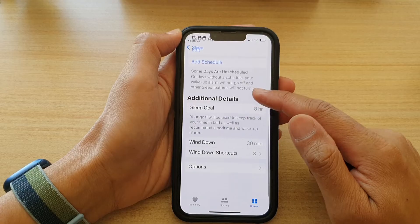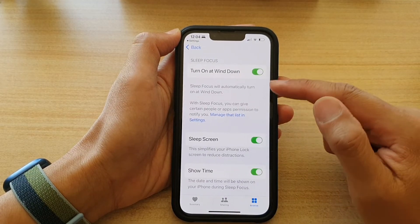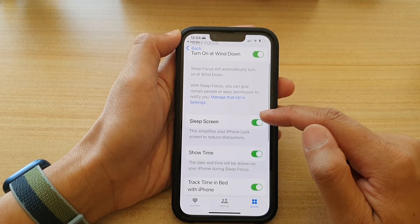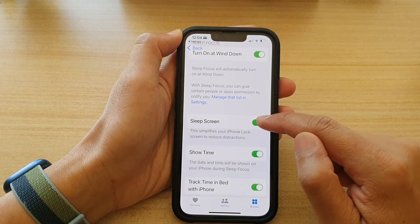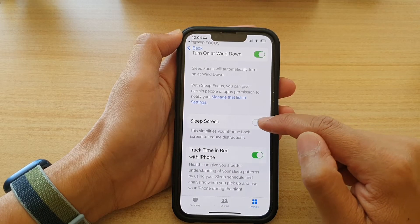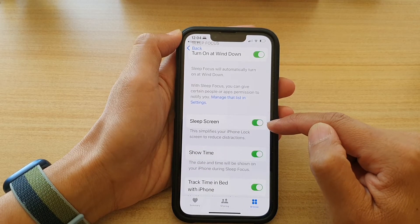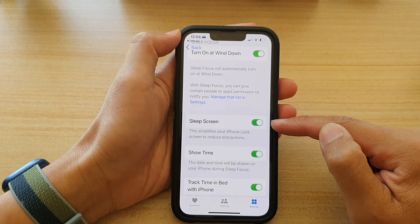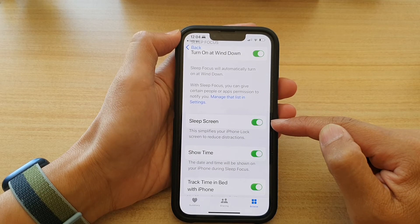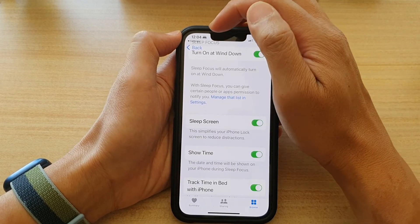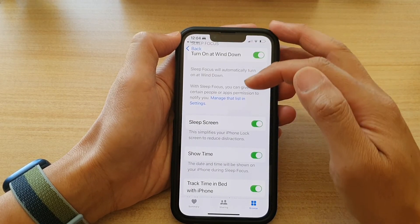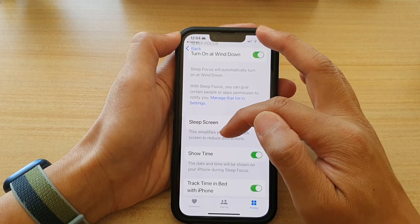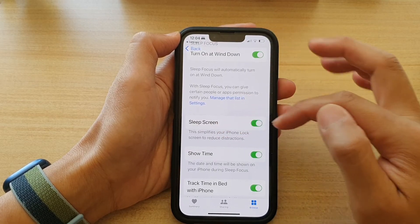Go down and tap on Options, and on the next screen tap the Sleep Screen toggle button to switch it off or switch it on. Once this is turned on and you are in sleep mode, it simplifies your iPhone lock screen to reduce distractions.